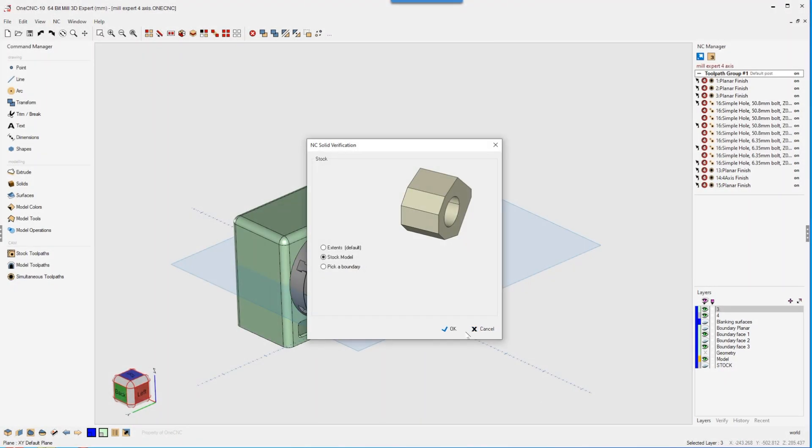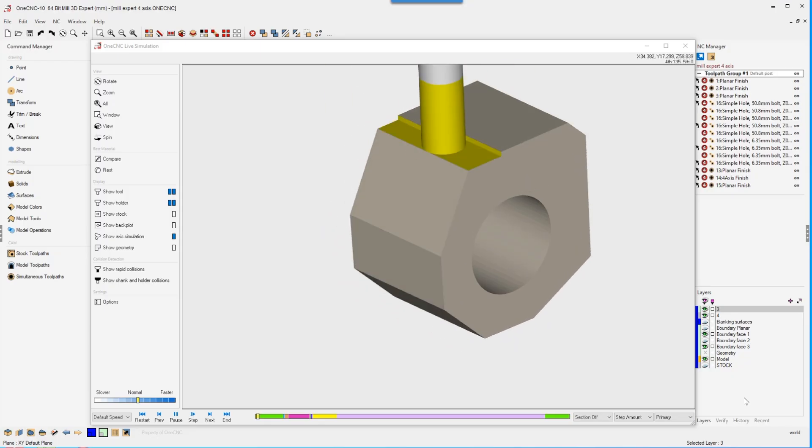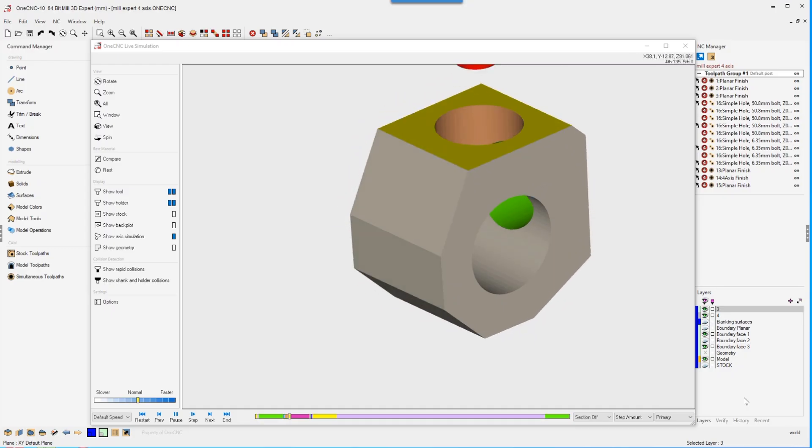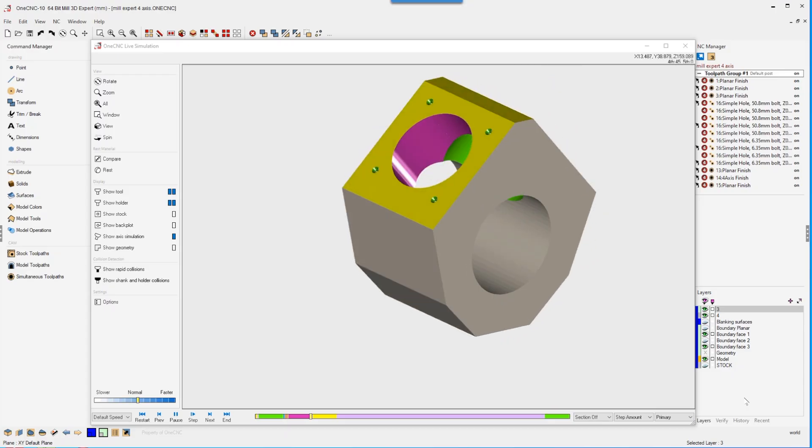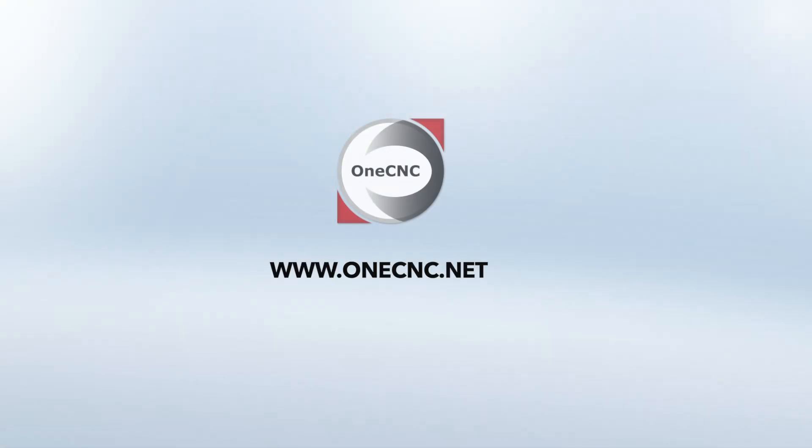Together, these updates make 1CNC10 a powerful toolset for today's advanced manufacturing environments, delivering reliability, precision, and ease of use. To see what 1CNC10 can do for your shop, contact your local 1CNC representative for a demonstration.